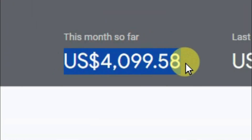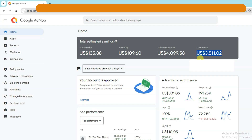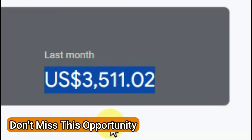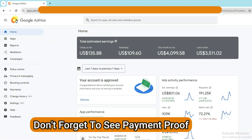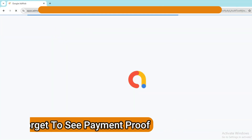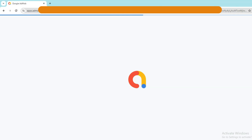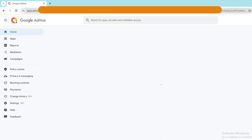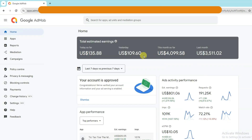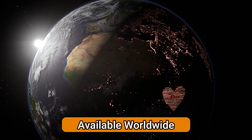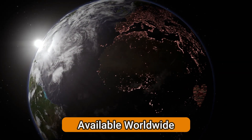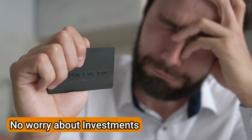Seriously guys, this video is going to fulfill all your thoughts. You are going to earn lots of money every single day from your home. You need to watch this full video. Don't skip any part. If you miss any part, then Google Ads will not display on your app. Don't miss this opportunity. You can turn your smartphone into a money making machine. This method is available for worldwide people. I am going to share free methods to earn money from Google AdMob. You do not need to worry about any kind of investments.